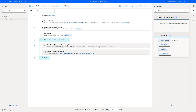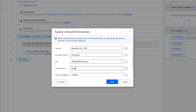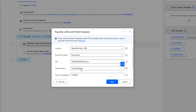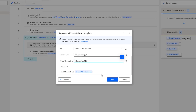Now I am changing the parameters for Populate a Microsoft Word Template to use dynamic data. Double clicking on it — previously I had given static input parameters. I am now changing Learner Name to come from Current Item, selecting the variable Current Item of zero, which is the learner name. For Date of Completion, I am selecting Current Item of one. So Current Item[0] is learner name and Current Item[1] is date of completion. Let me click on Save.